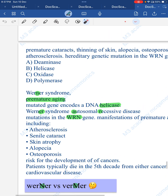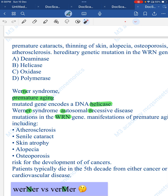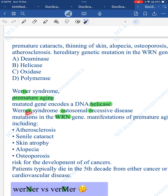Werner syndrome — note it ends in '-er', not 'Wermer'. It is called premature aging (adult progeria). There is a mutation in the WRN gene coding for DNA helicase. Werner contains 'ER' suggesting autosomal recessive. After around 60 years of age, features include atherosclerosis, cataract, skin atrophy, alopecia, and osteoporosis — all occurring prematurely.